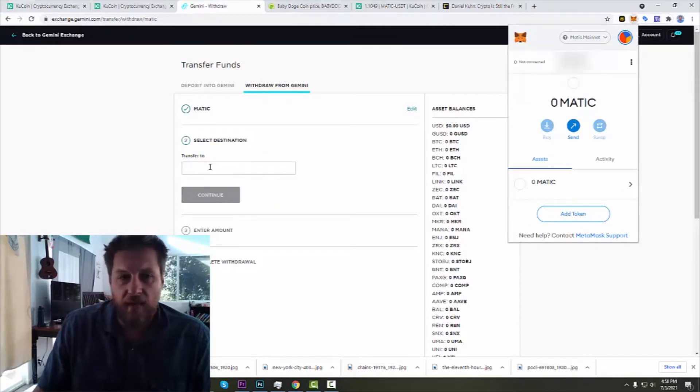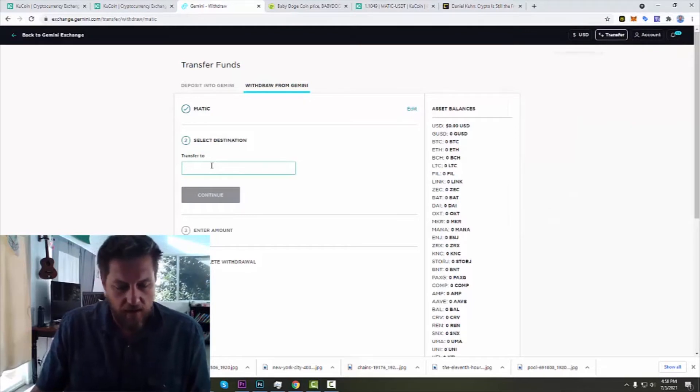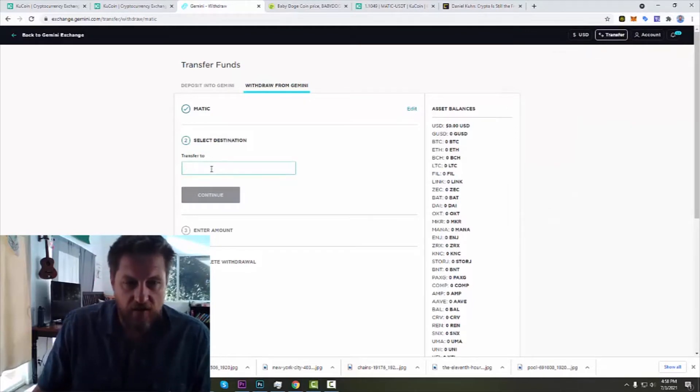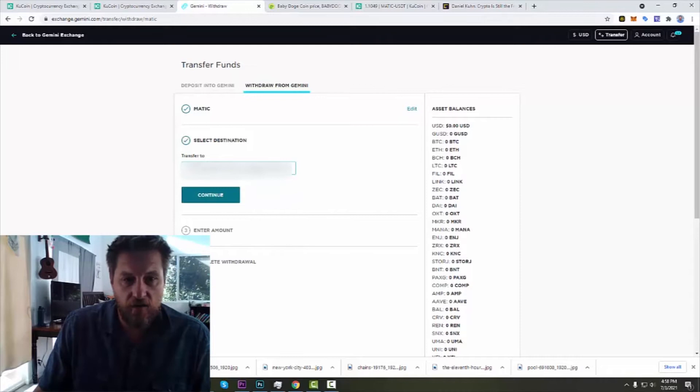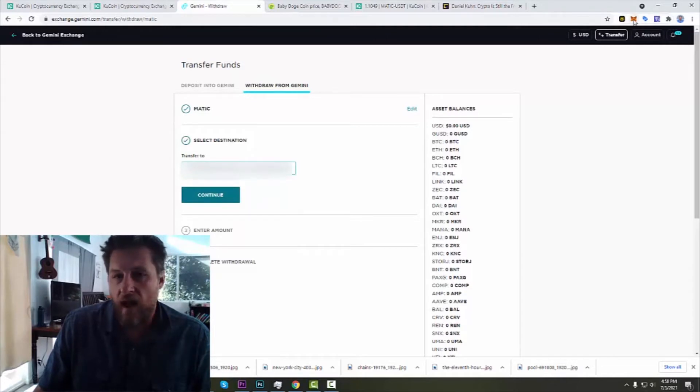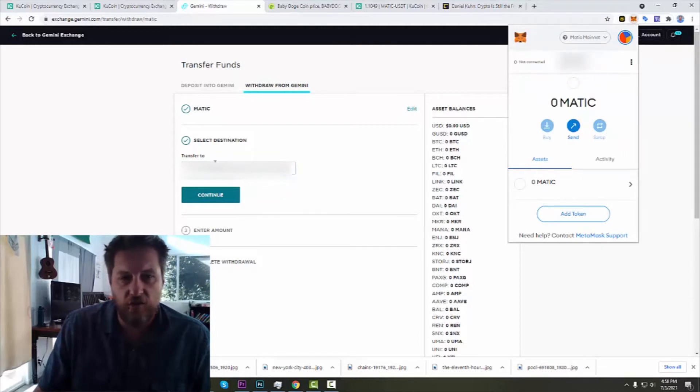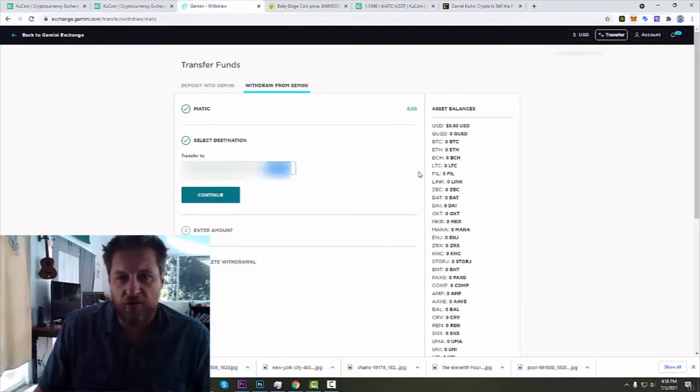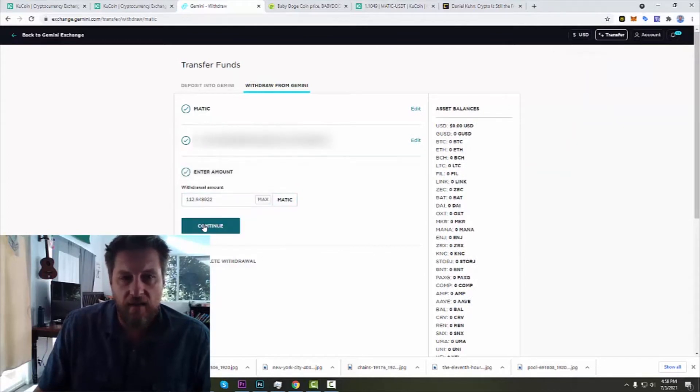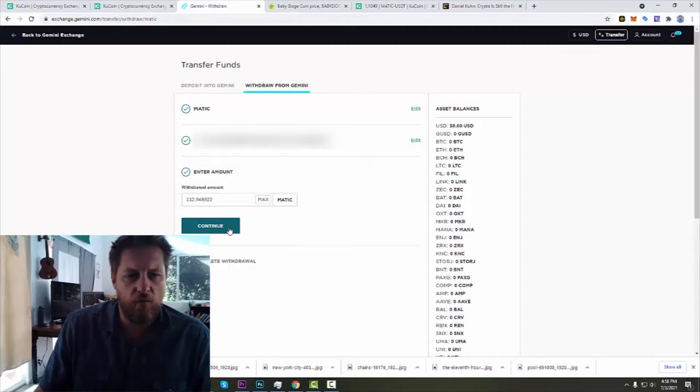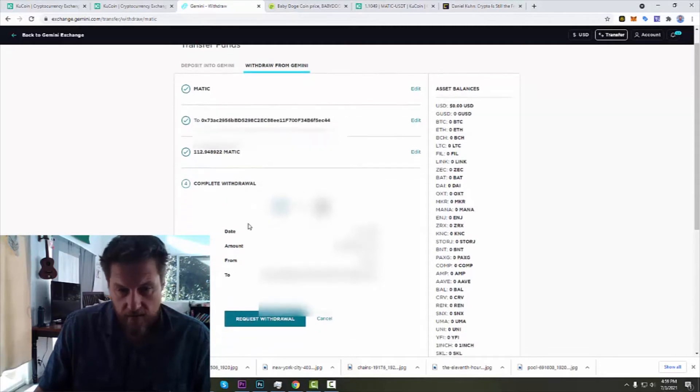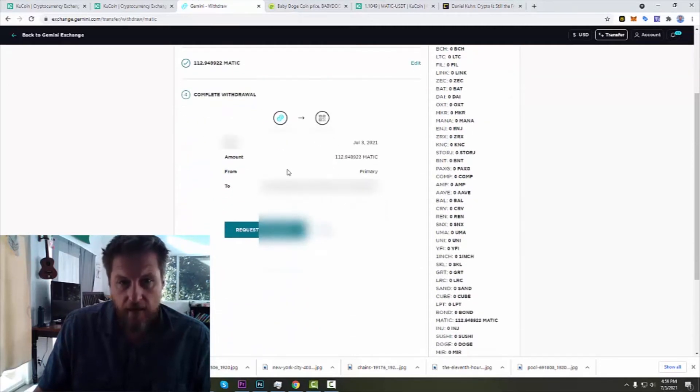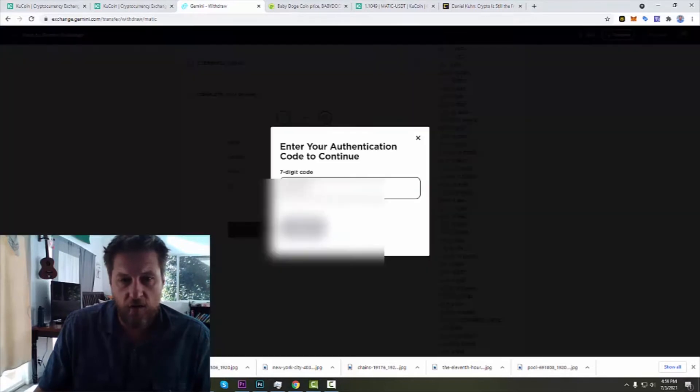And I'm going to copy that, copy my address and then we'll paste that in here. And I always just double check to make sure that my first four and my last ones that show up on here do match, just because that's like a security feeling for me. So I'm going to withdraw everything I got, 112.94. Alright, let's continue. And I'm going to withdraw from primary to this other one. Yes, let's request a withdraw.